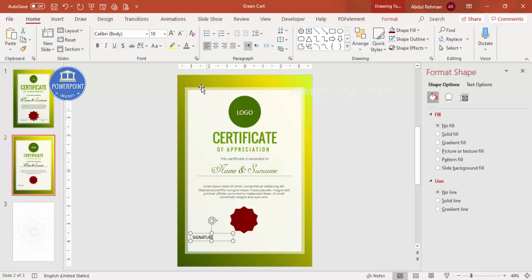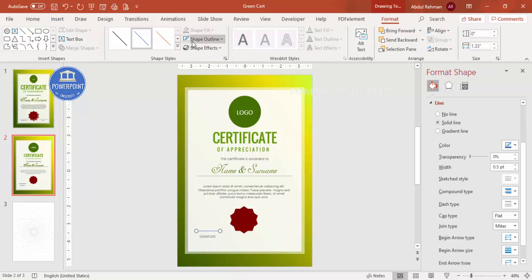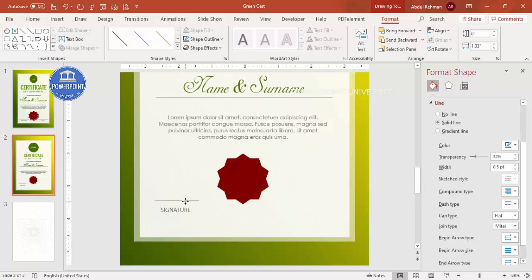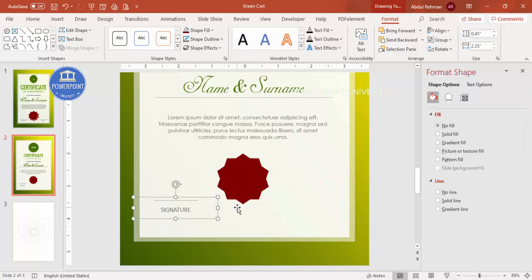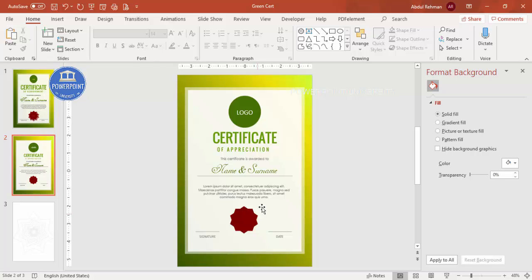Add two text elements at the bottom for the signature area. Type 'Signature,' use gray color, center-align it, and reduce the font size. Then add a line on top of it in gray with increased transparency. Select both the line and the signature text, press Ctrl+G to group them, then Ctrl+D to duplicate. Move the duplicate to the other side and change the text to 'Date.' The main certificate design is now complete.